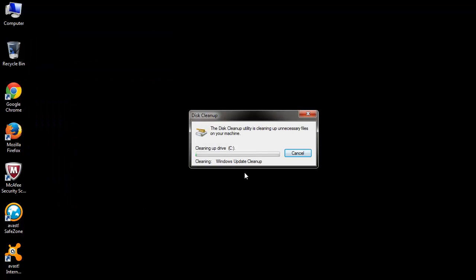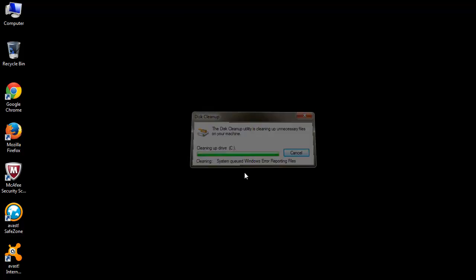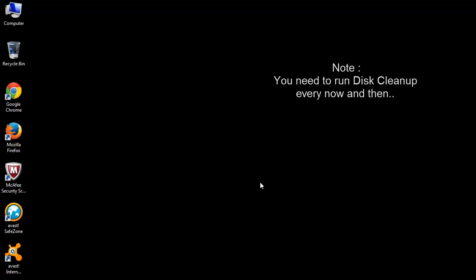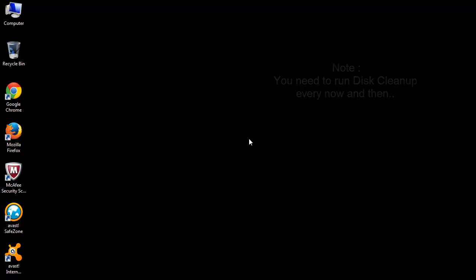That's it. This way, you can clean up your primary partition and make your PC perform faster and better. You just need to run disk cleanup every time you want to free up disk space on your PC.